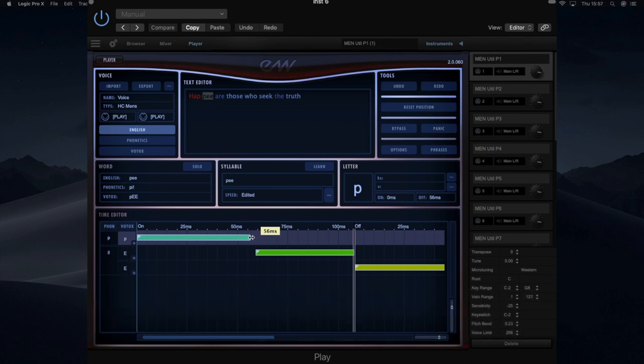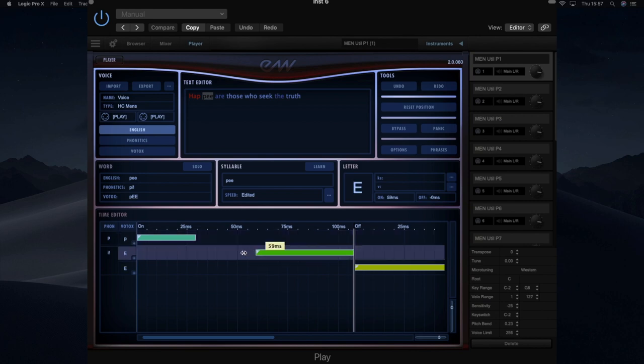So if you wanted to say you want less strength on the P and more on the E, you could then stretch that out. So you can adjust the relative emphasis of each phonetic element within the word.